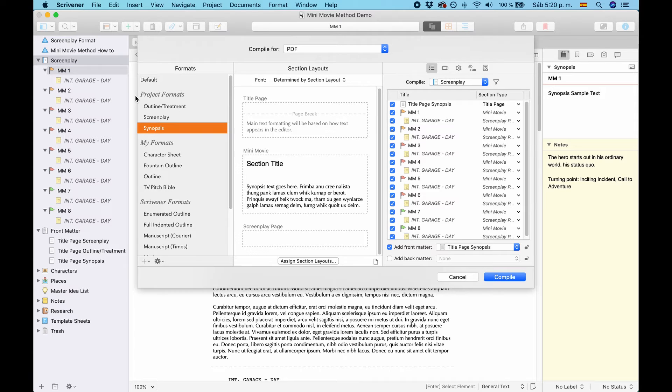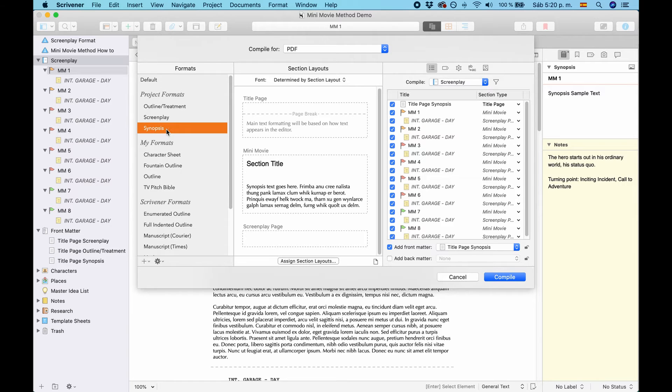And on the left side, under Project Formats, you have three formats. You have Outline Treatment, Screenplay, and Synopsis.